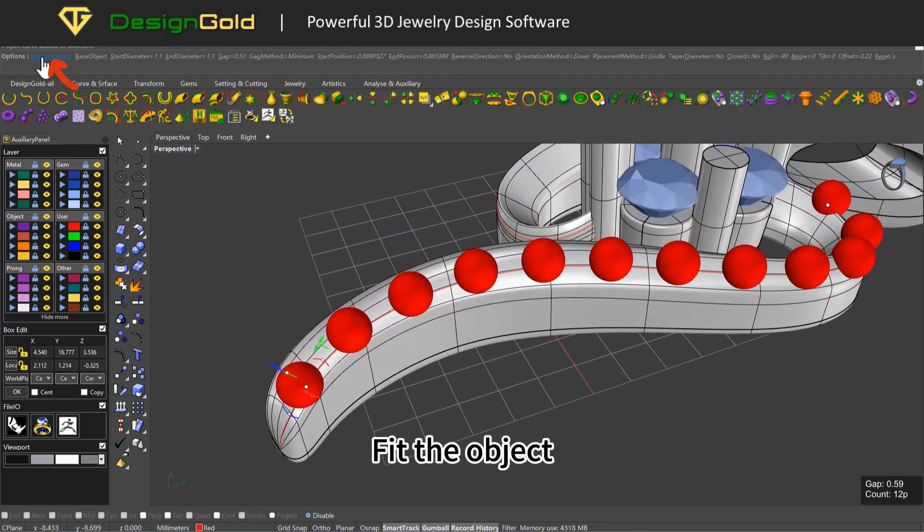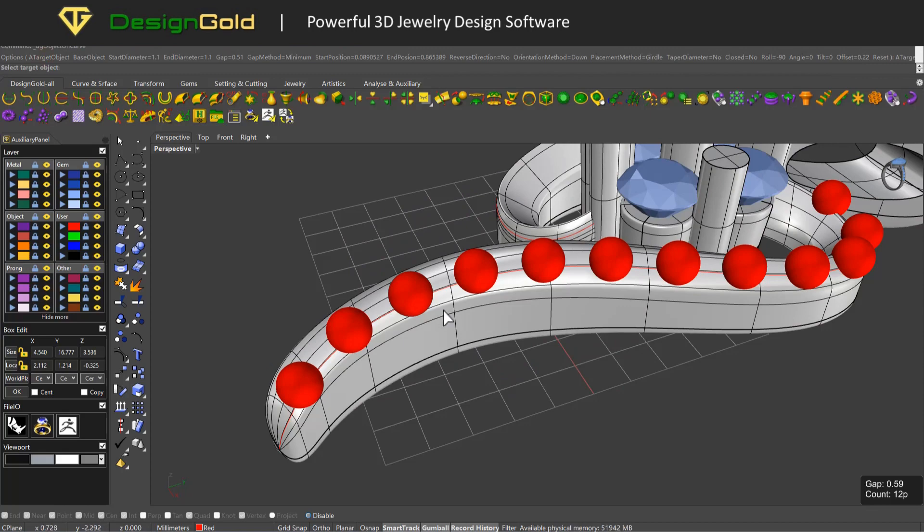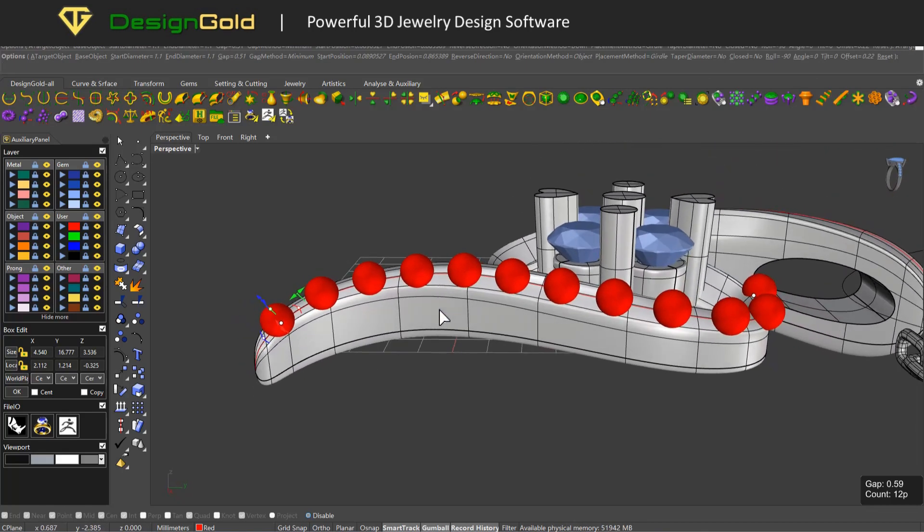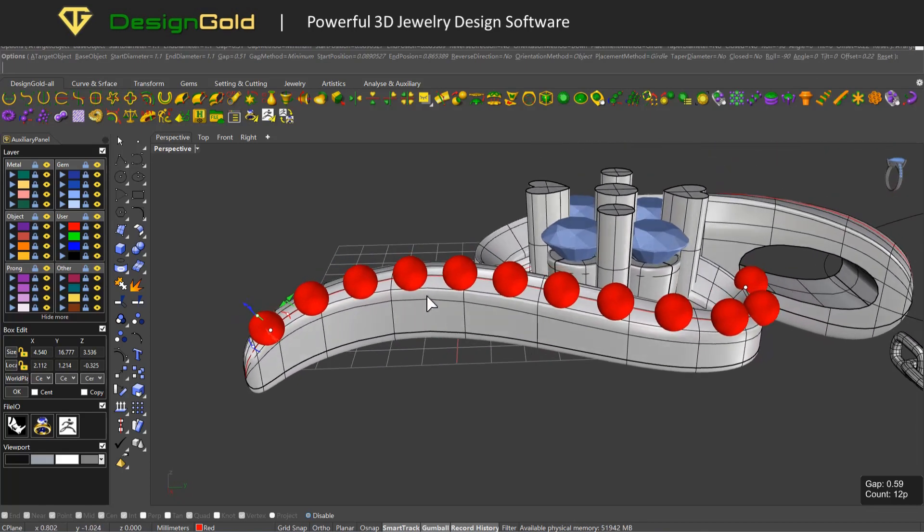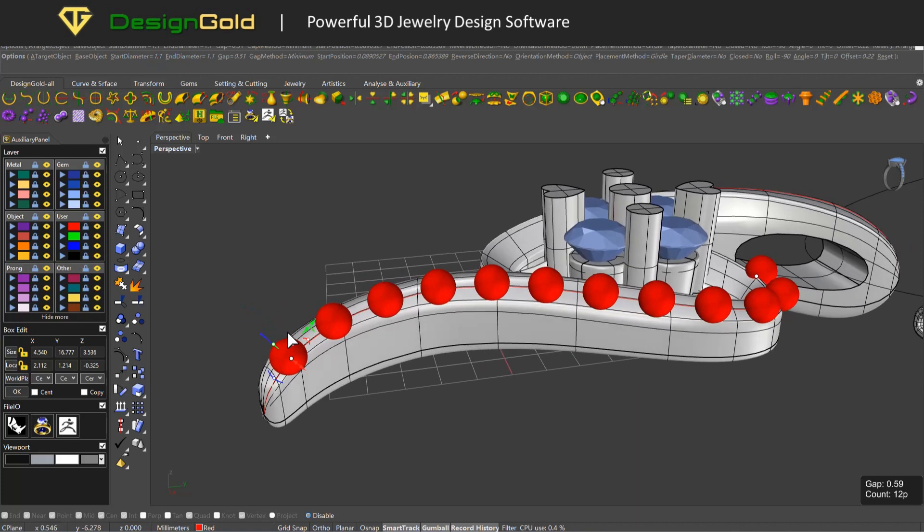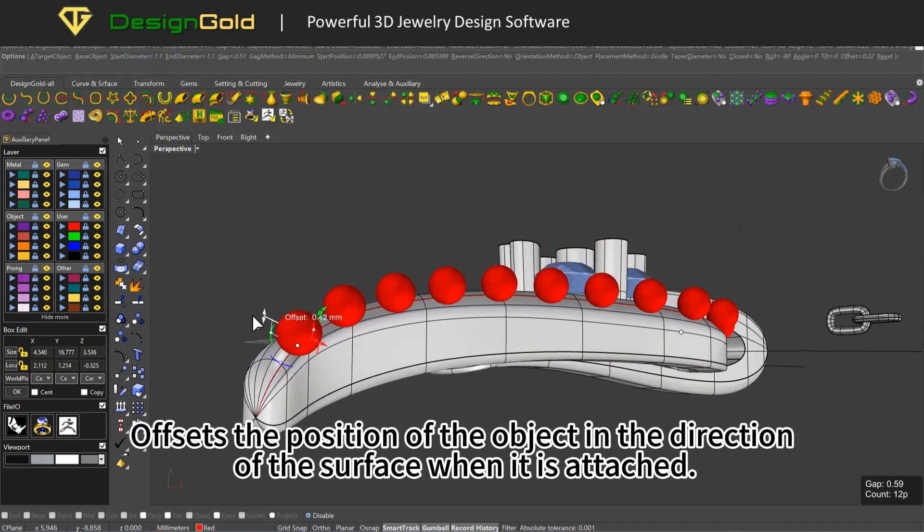Fit the object. This offsets the position of the object in the direction of the surface when it is attached.